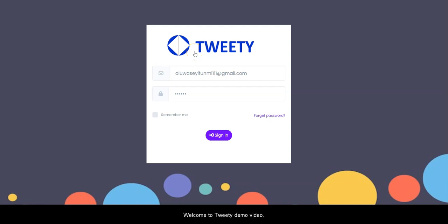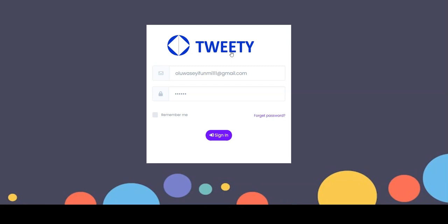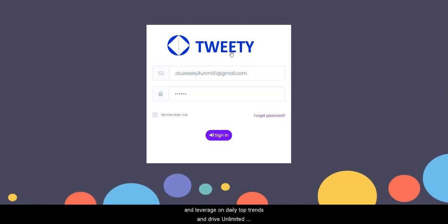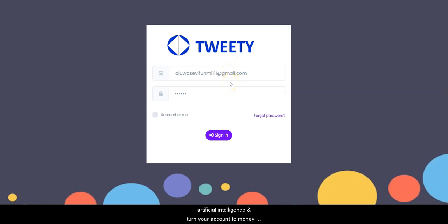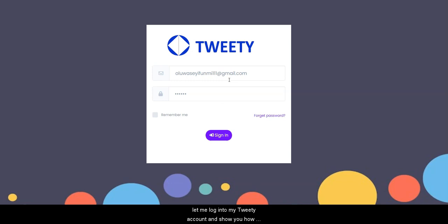Hello, welcome to this demo video. In this video I'm going to show you how Tweety works. Tweety is a powerful software that allows you to leverage daily top trends and drive unlimited buyer traffic to any links or offers in just three clicks. It also allows you to automate your activities using AI and turn your account into a money-making machine.